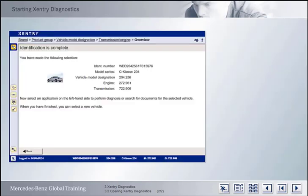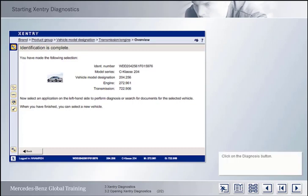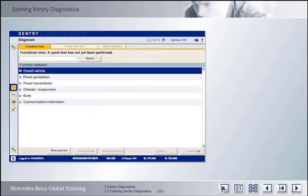Now start a diagnosis from the overview screen with the identified vehicle — the now familiar model series 204. To do this, click on the appropriate button. Accenture Diagnostics is started automatically. The general user interface is essentially identical with that of Accenture. However, Accenture Diagnostics does display some additional features.